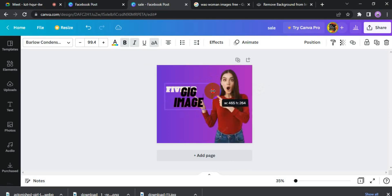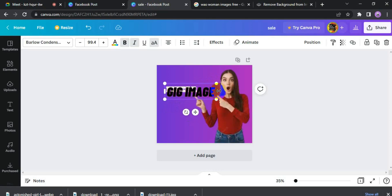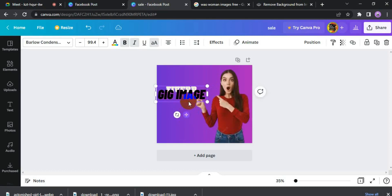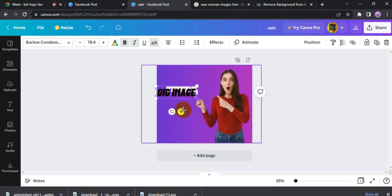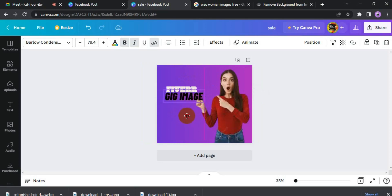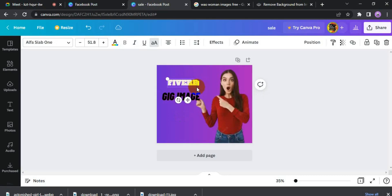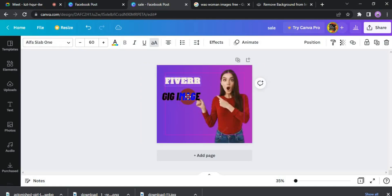If you want, you can see the arrow element here. We will add the arrow here. We have to double-click the arrow. We can add the arrow and adjust it. We increase the size from the corner. We have increased the size from the arrow and adjusted it here. This is our gig image — we keep it here.